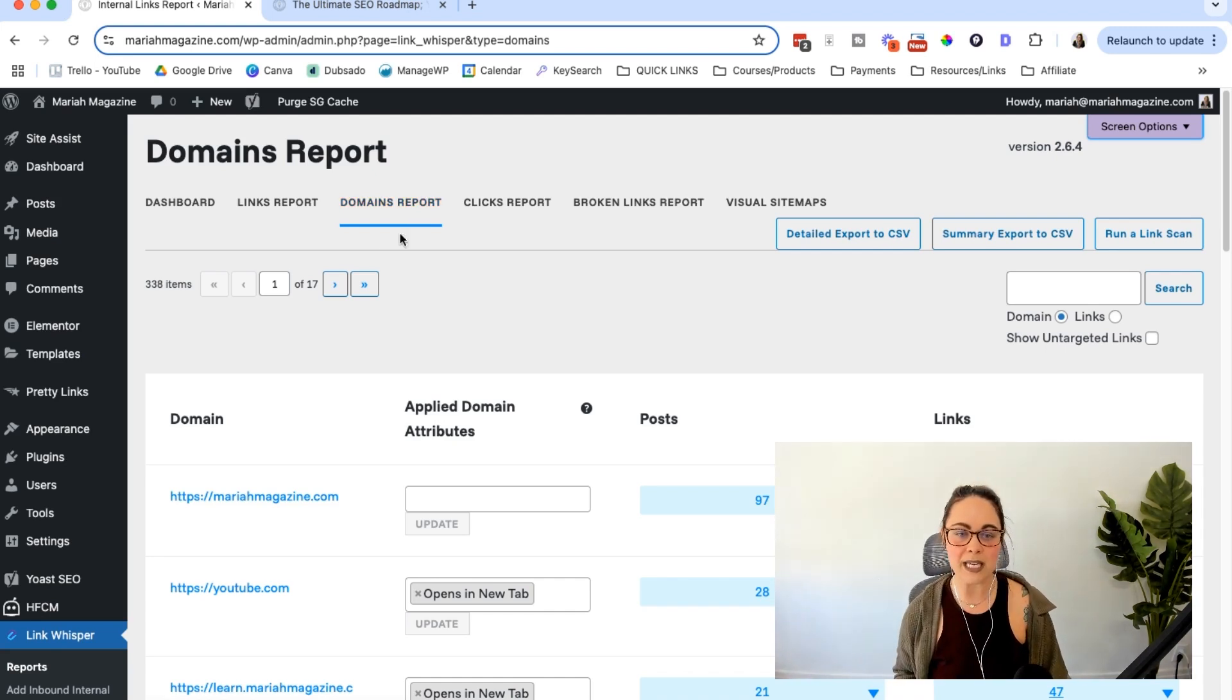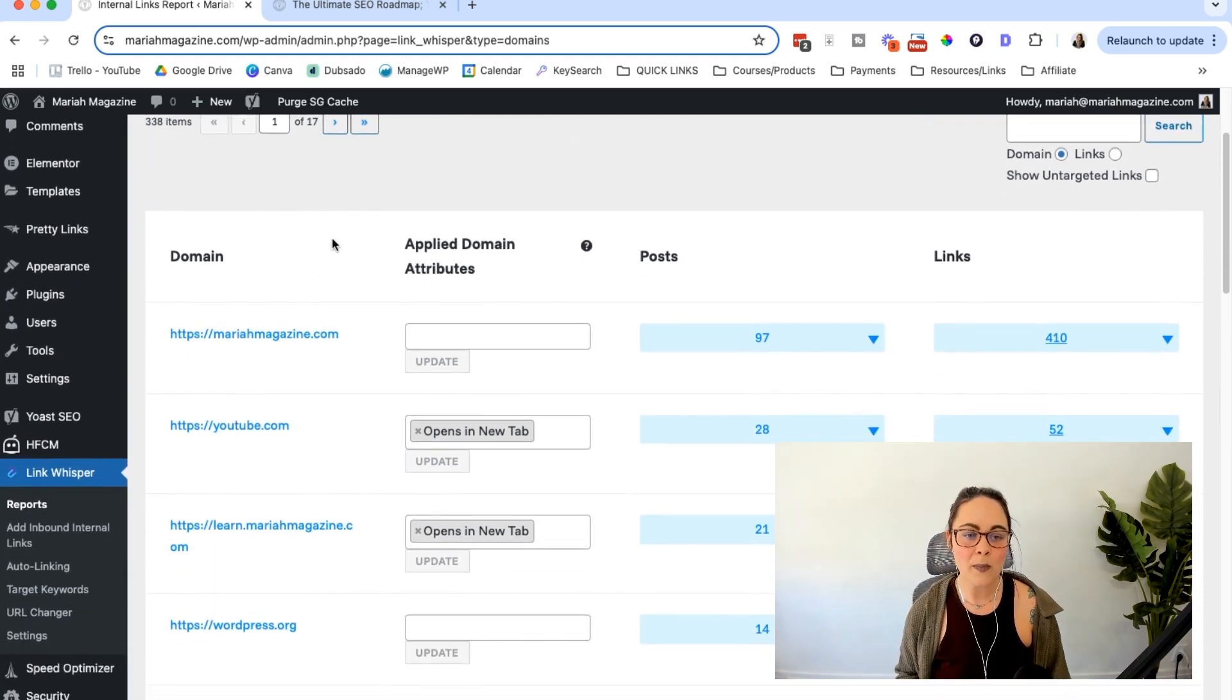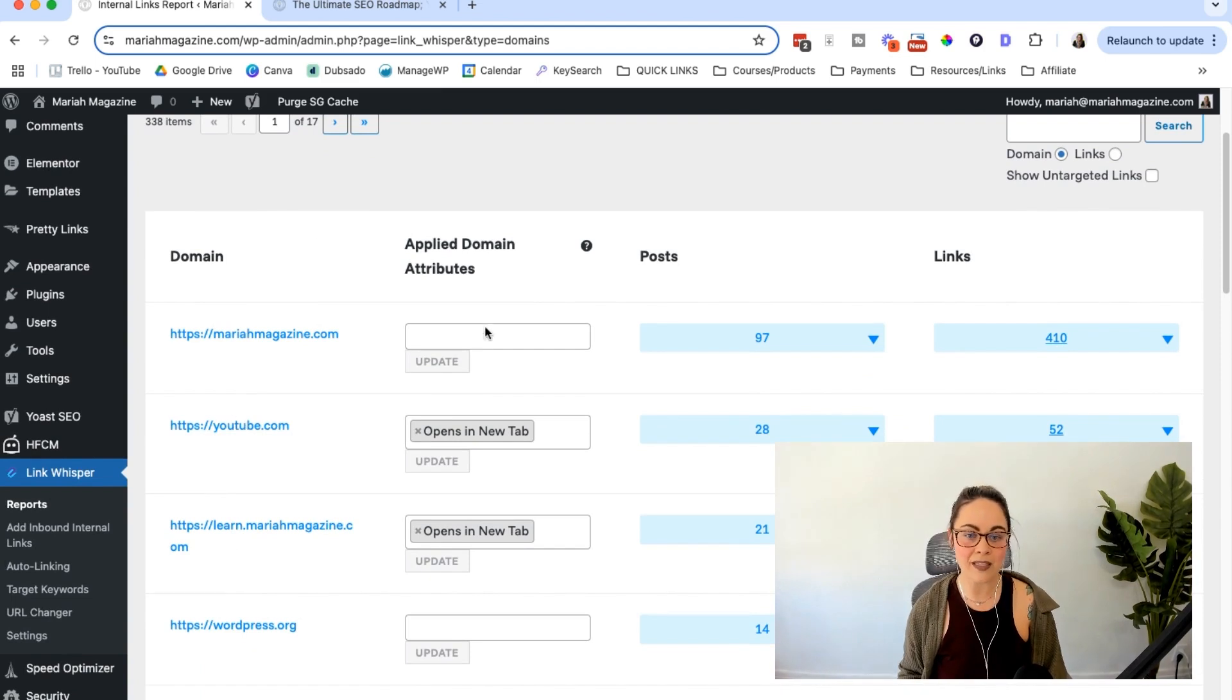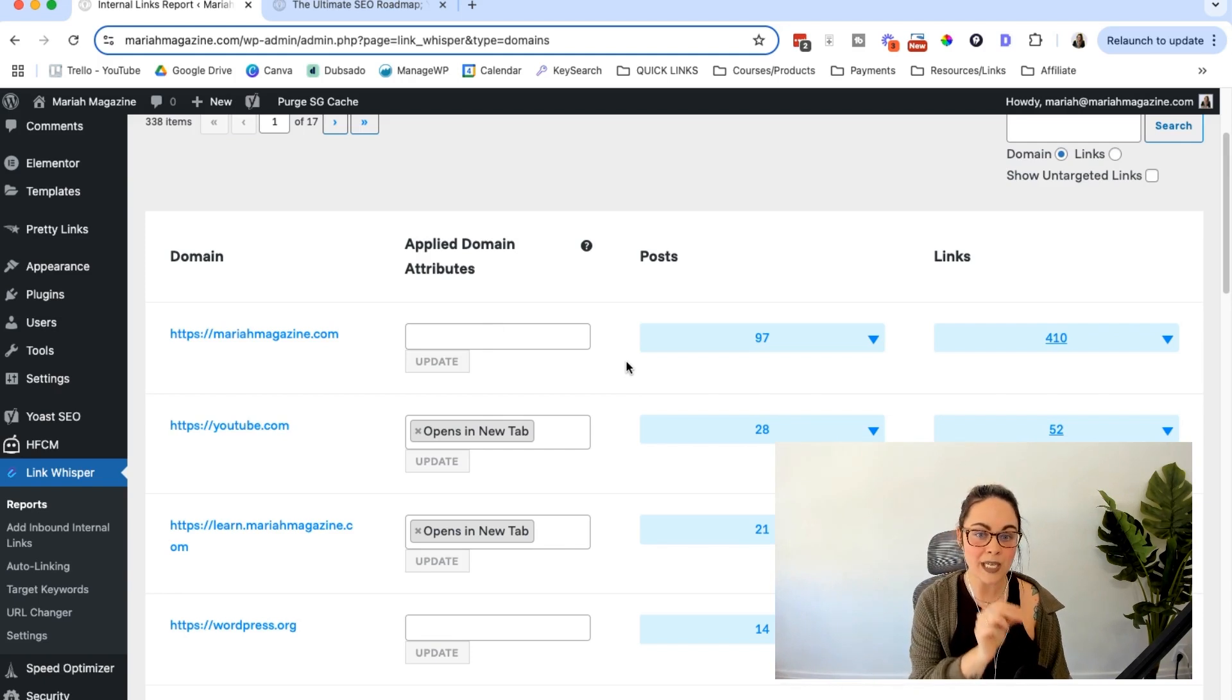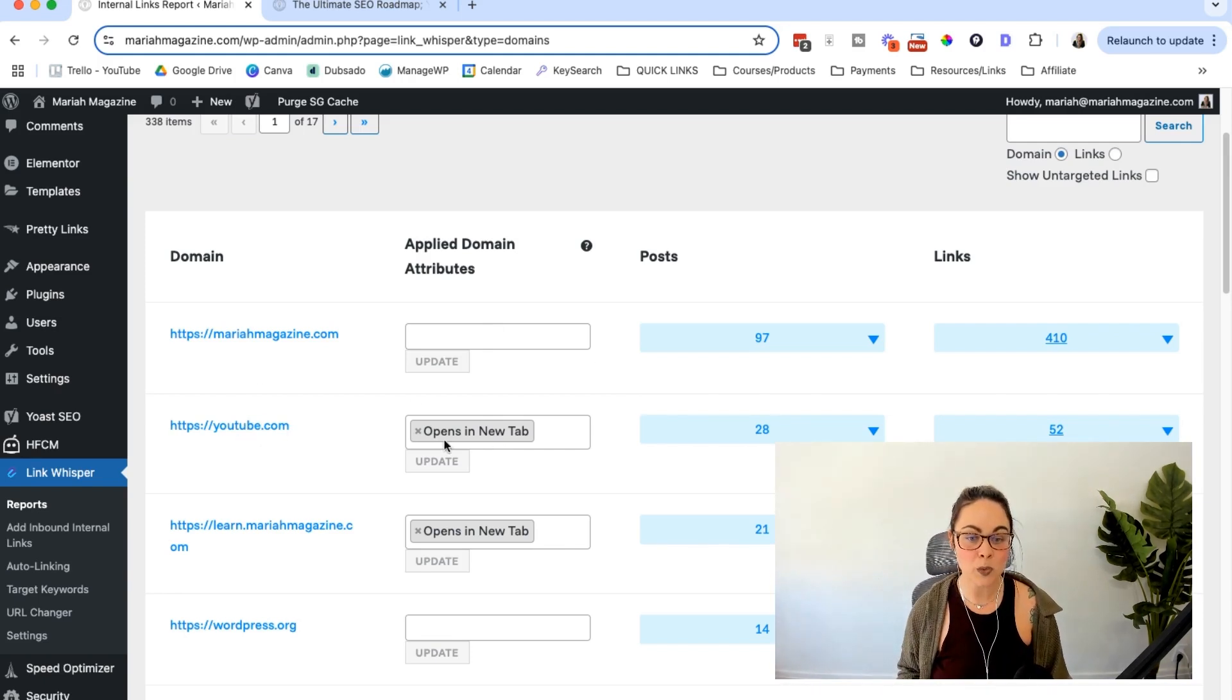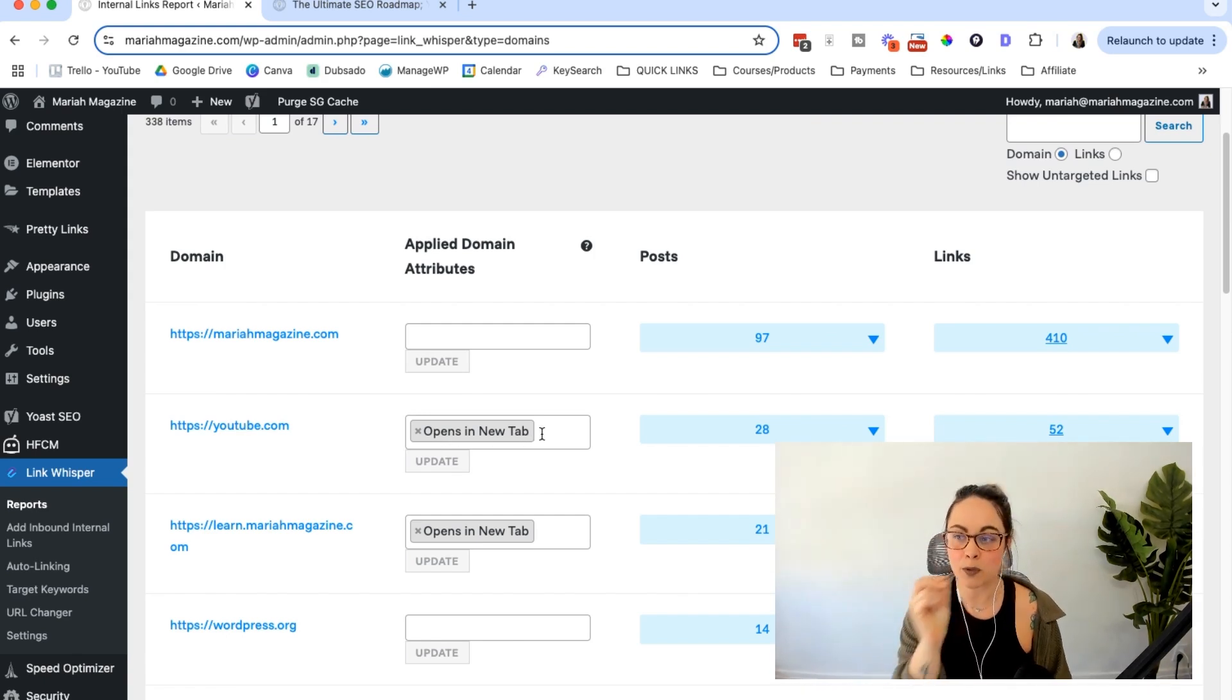So basically in the domains report, you're going to have domains that your website already links out to listed here. And then you'll be able to set a site-wide setting to be able to tell your website, hey, when a link from this domain is added, make sure that they all open in a new tab. That is so helpful.